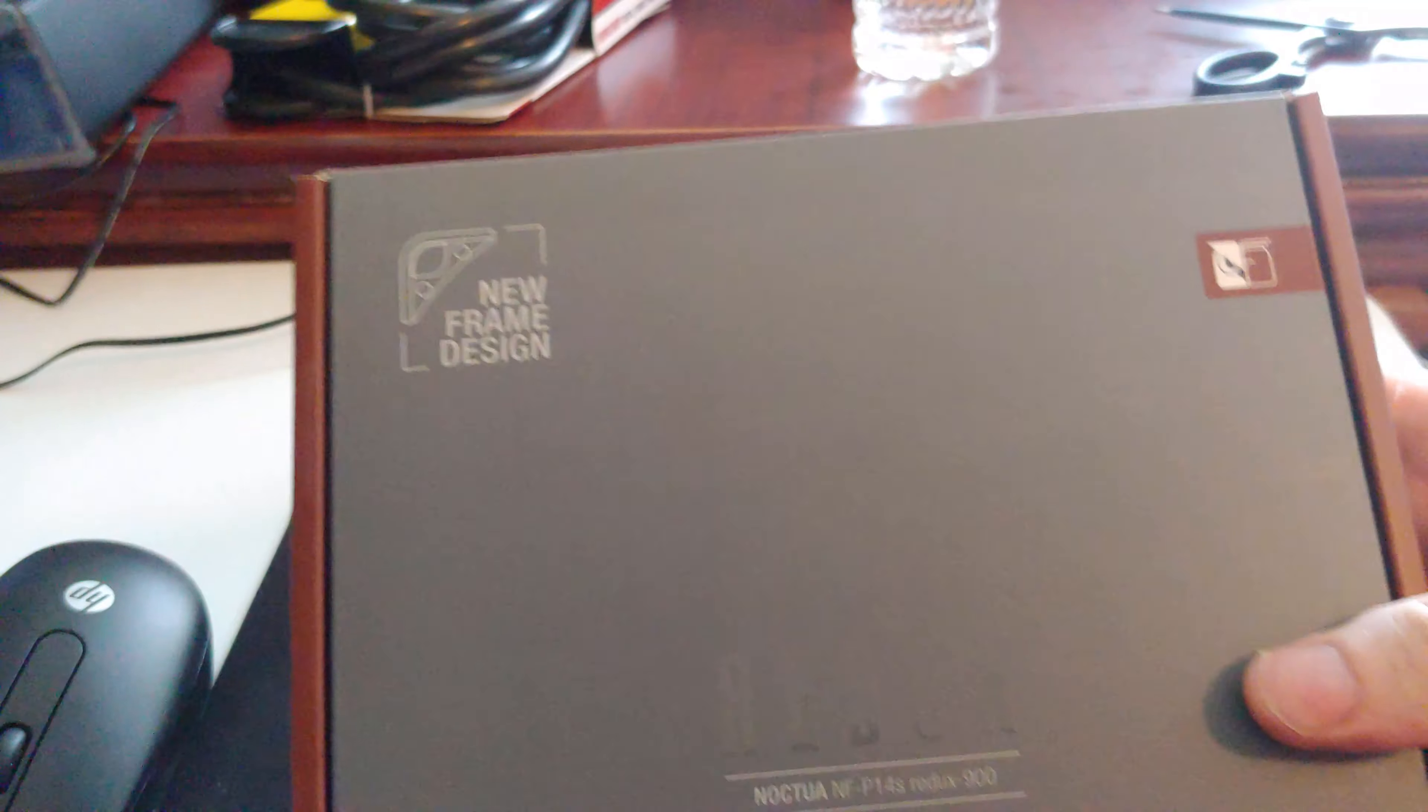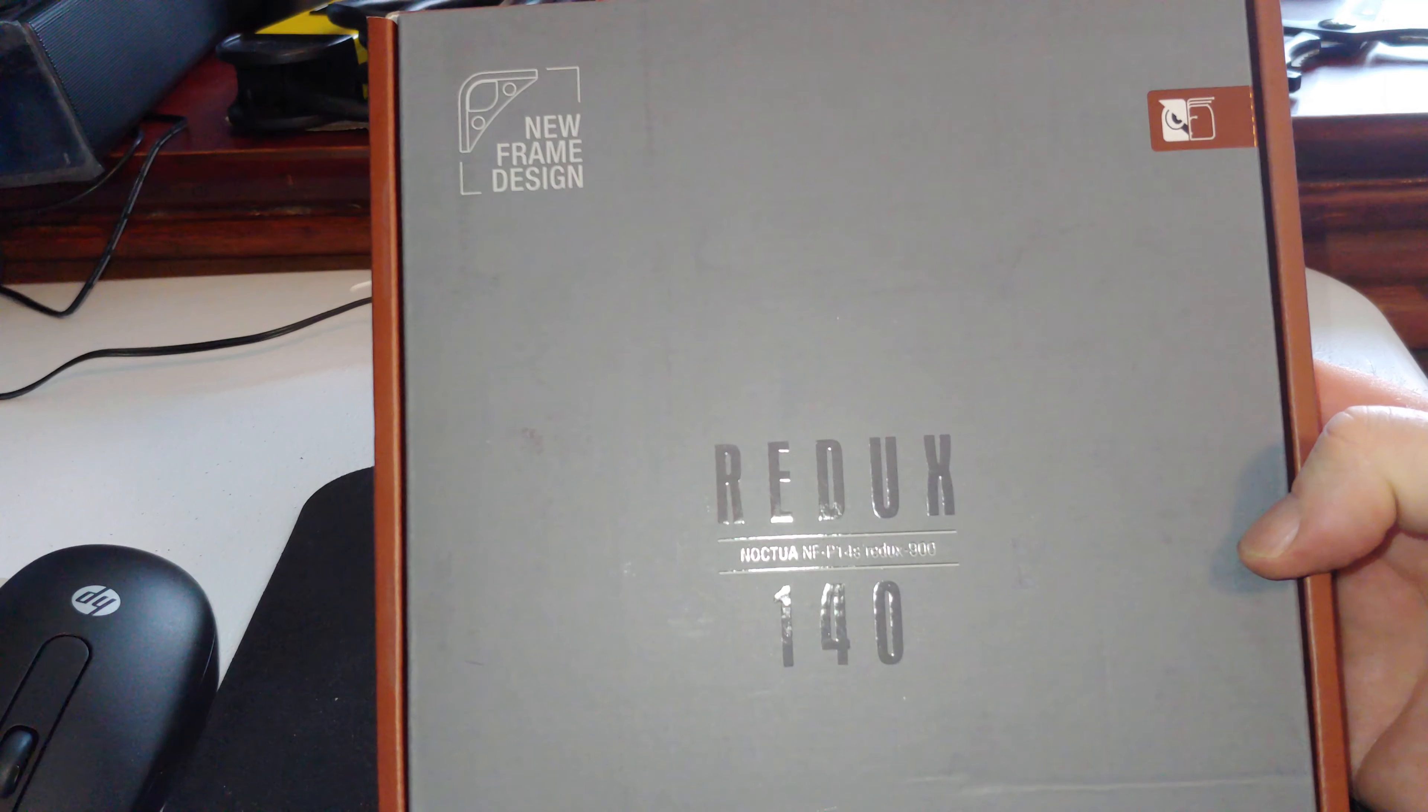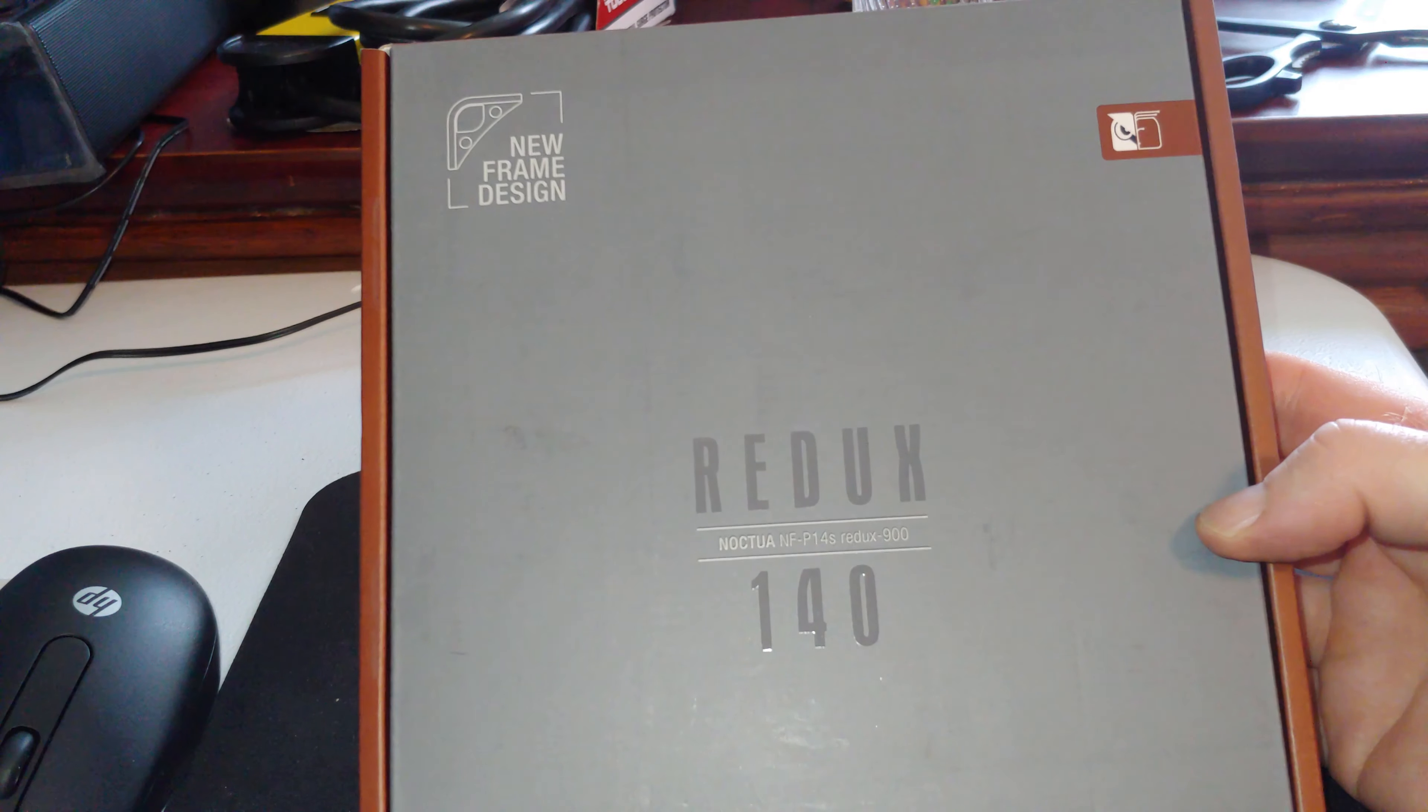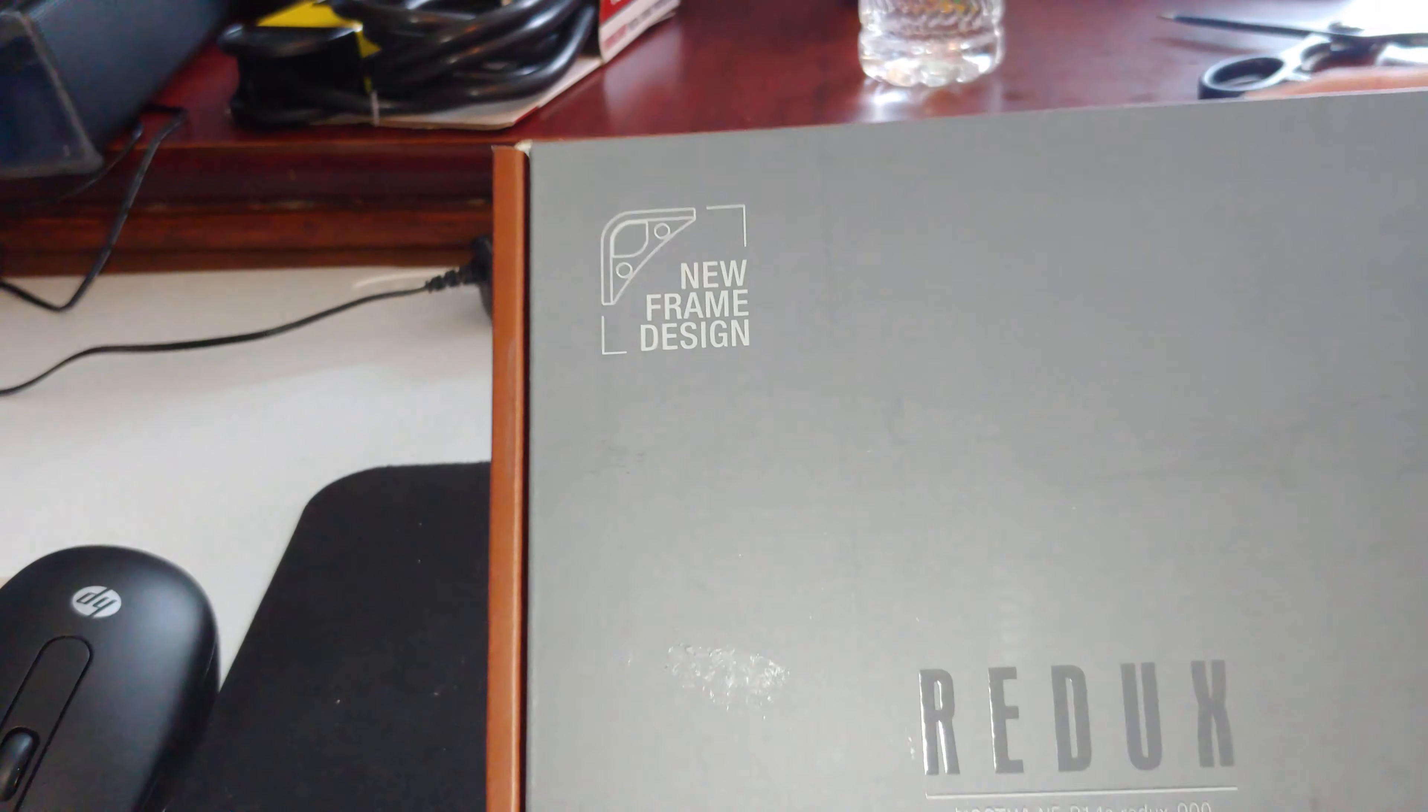This box is, let's see if I turn the light on - I don't know if that's gonna help, makes it worse. So it's a 140 millimeter fan and it looks like a 200 millimeter fan, must be a lot of wasted space inside the box. This is the NF-P14S Redux-900 or Redux 140 new frame design.